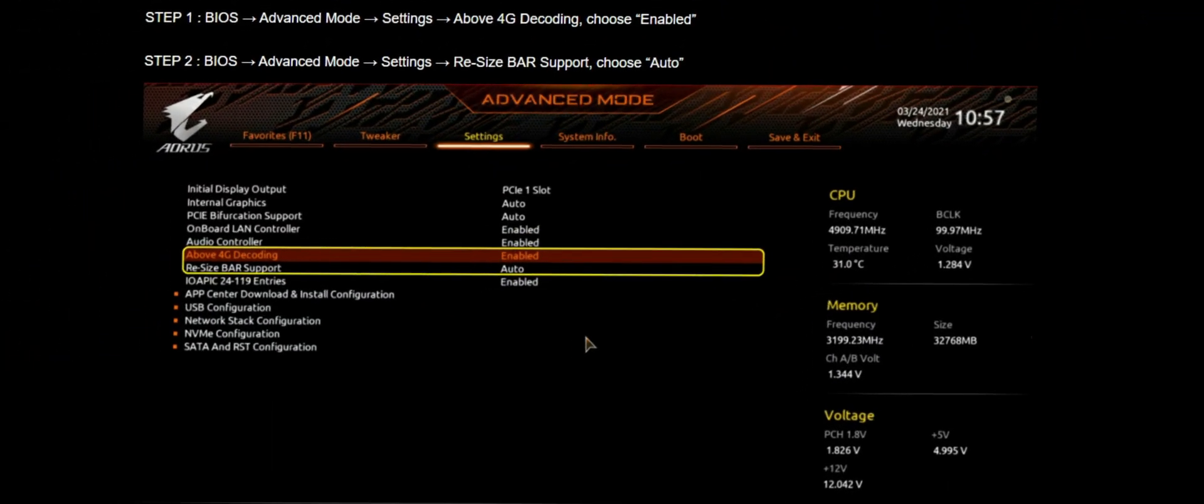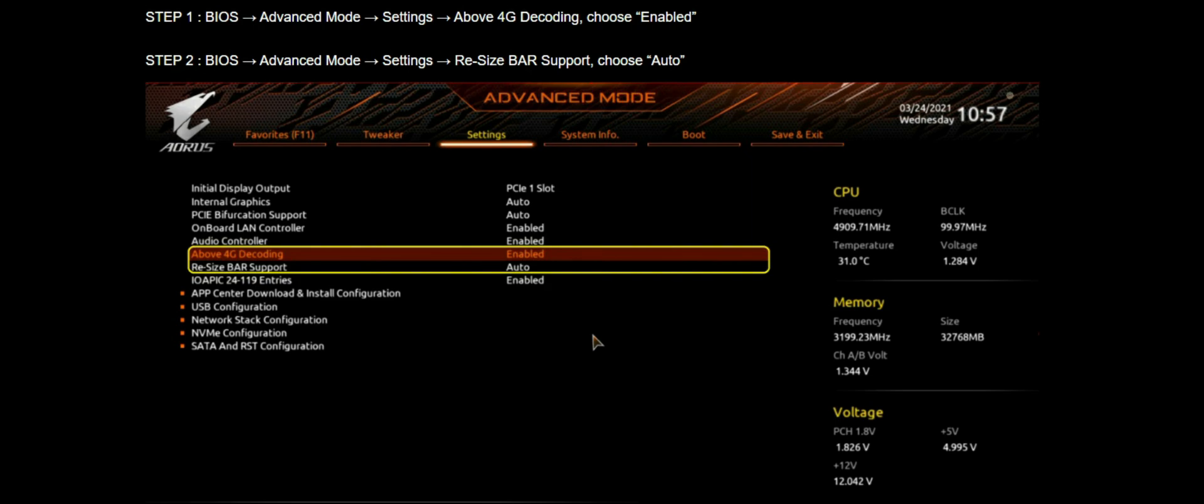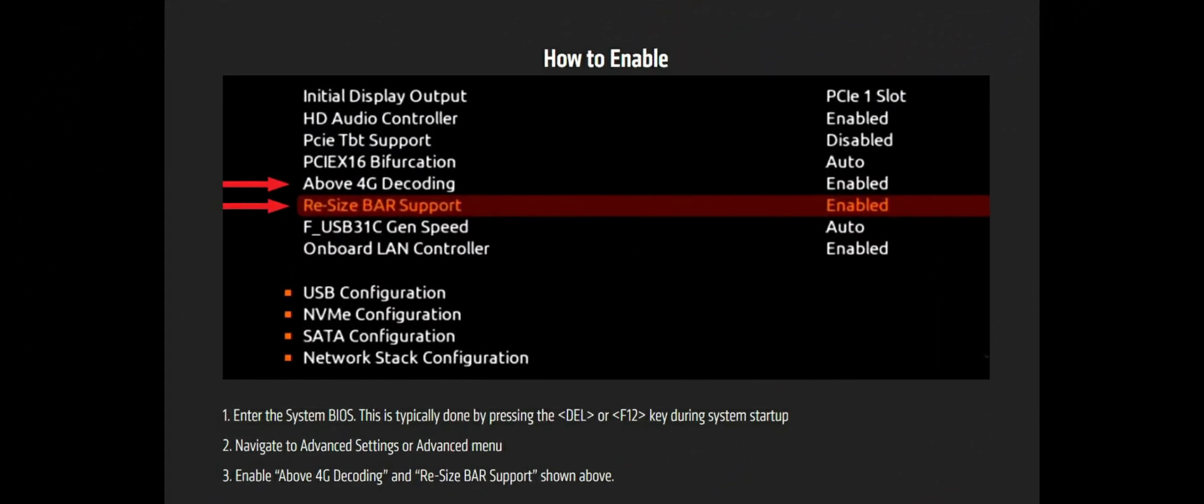I prepared a video about Resizable BAR Smart Access Memory feature before. You should enable it from the BIOS as you see on the screen. Above 4G decoding and resizable support features must be enabled at the BIOS for it to use. This is the way to enable it. As you can see from AMD's webpage, above 4G decoding and resizable support must be enabled.